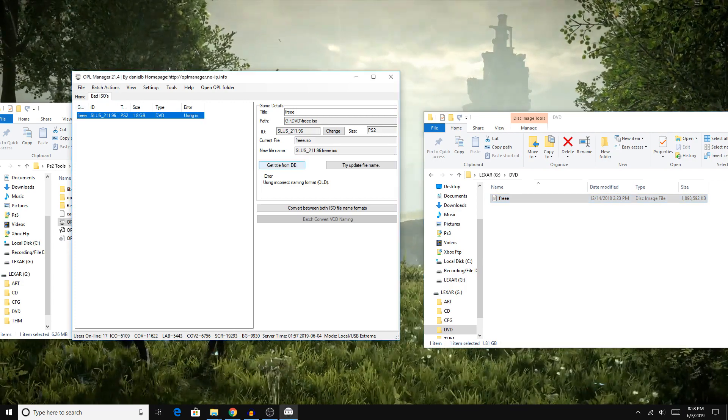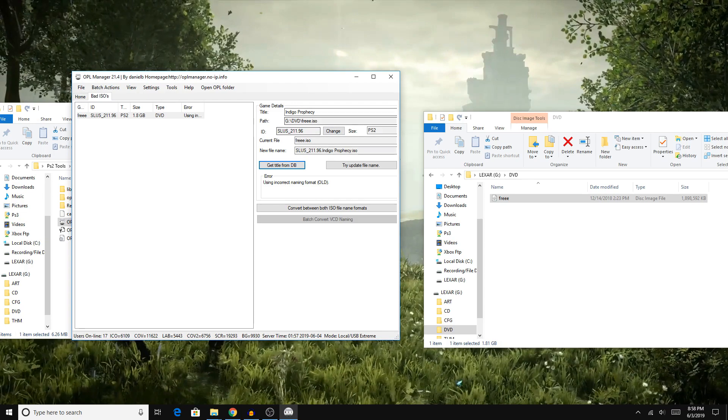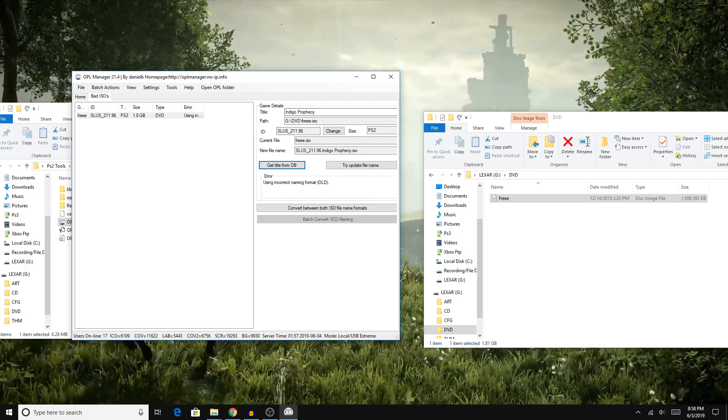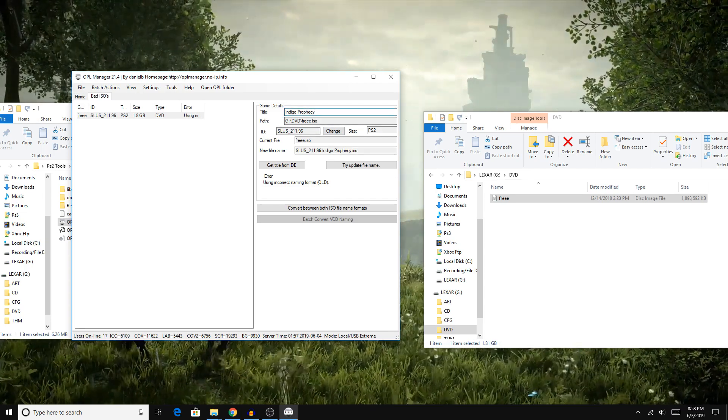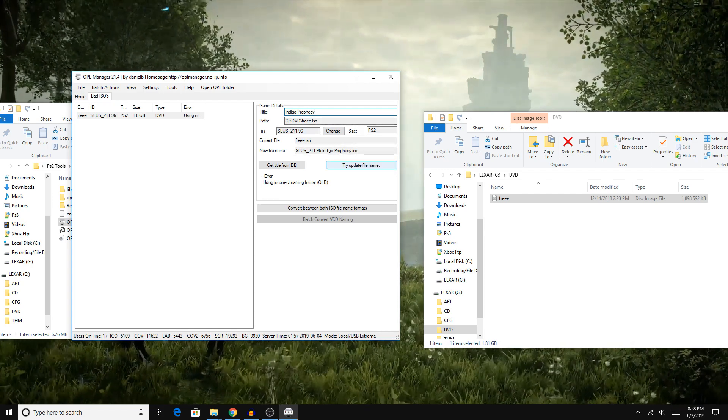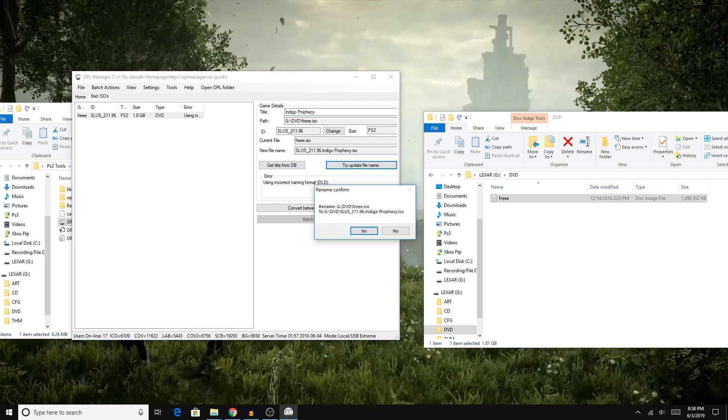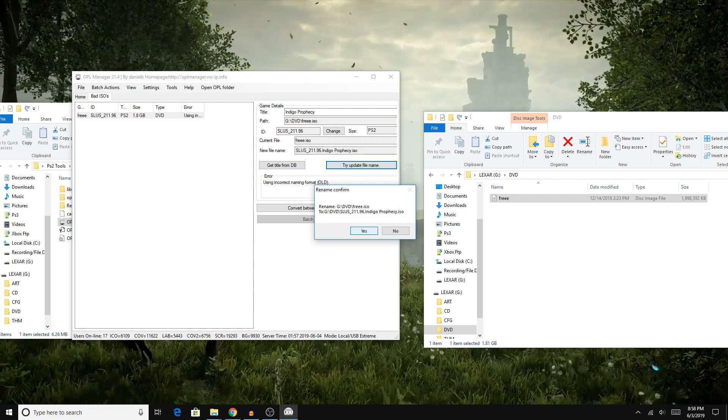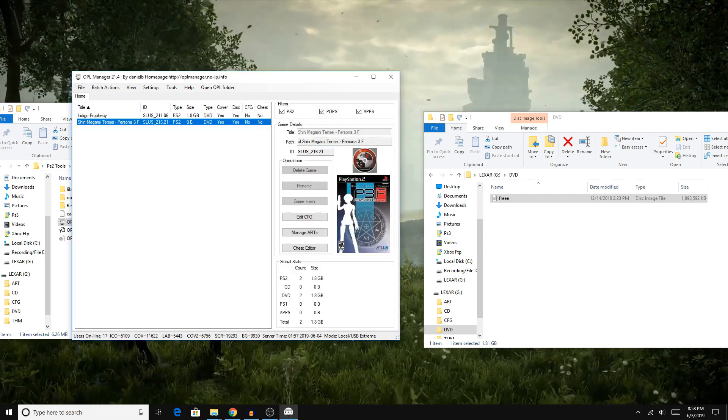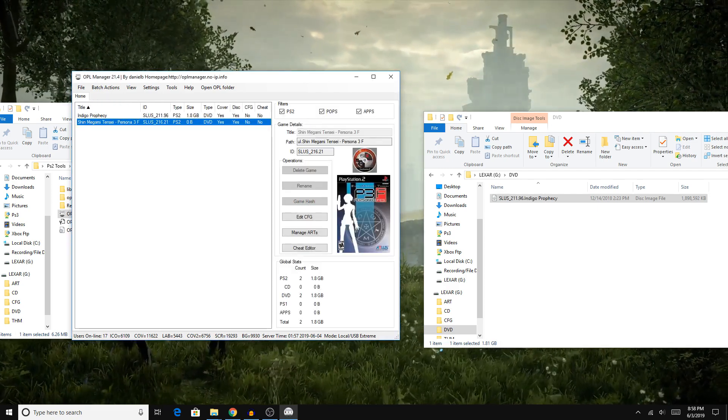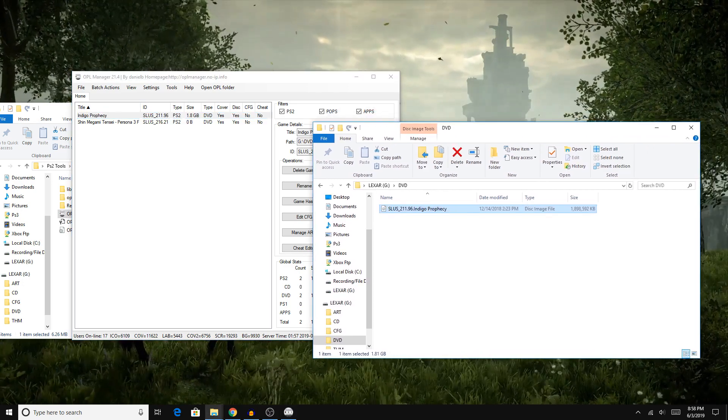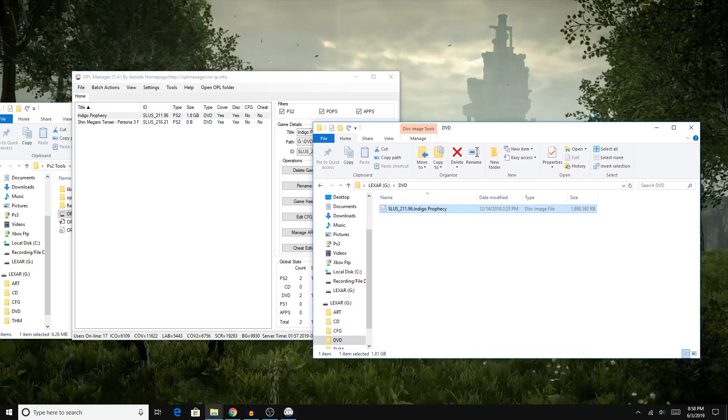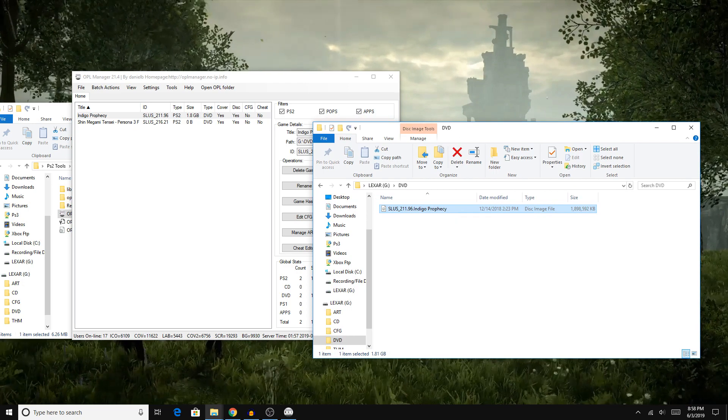You select it, you hit Get Title from DB, and most of the time this does pretty good. But if it doesn't get the correct name, you can just type in your own name here and then hit Try Update File Name. It will ask you if that's OK, and you just want to hit Yes. And from there, as you can see, it renamed the file successfully, both in the OPL Manager and on our flash drive.